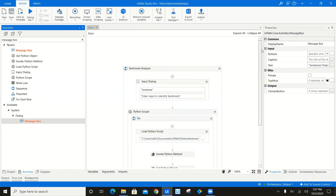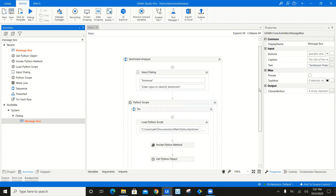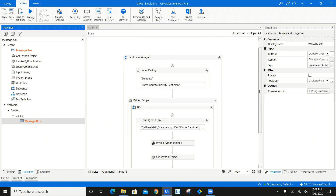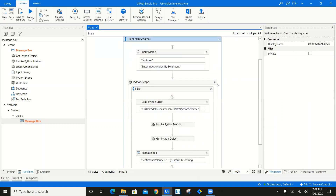I hope you liked this video. In our next video, we will do even more research in machine learning based on Python and how we can integrate that in UiPath and leverage it in our automation. Thank you so much for watching this video. Happy automation!